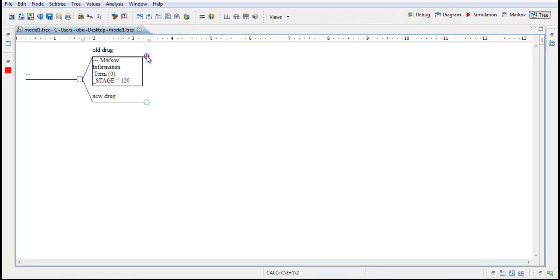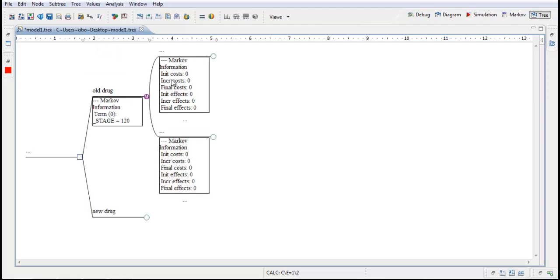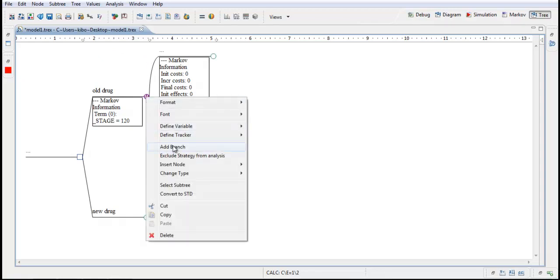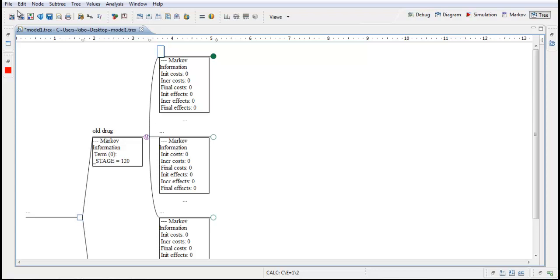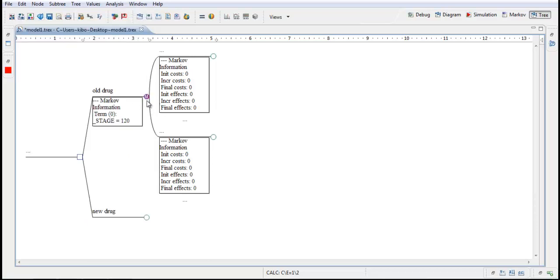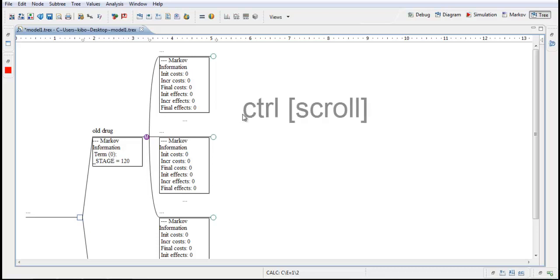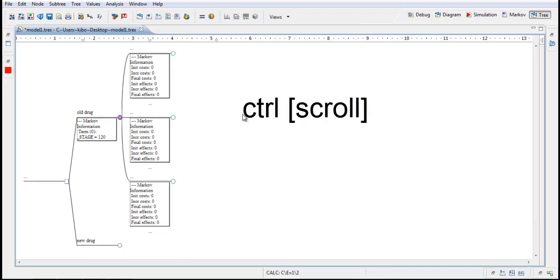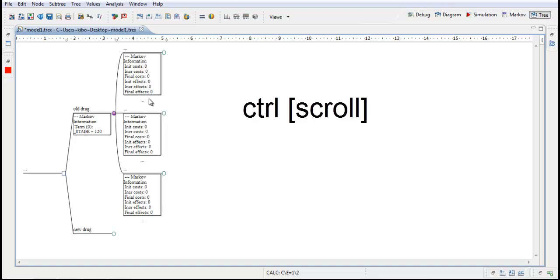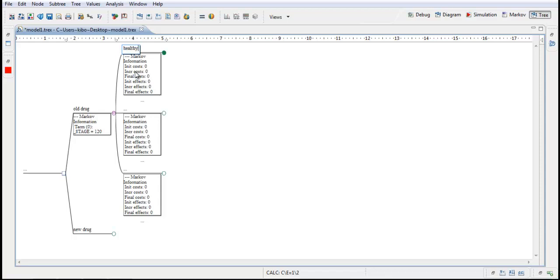From this Markov node I will add the states. And we will have three states. It's the state healthy, disease and dead. So I double click. I get two states automatically. To add a third state I right click on this node and choose add branch. I could also use a shorthand command Control A. So I undo this. Select this node and press Control A and I get the third branch. I can zoom in and out by pressing down Control and scroll down or up. So I scroll down to get a better overview. So here we have the three states and these states I will name healthy, disease and the third state dead.